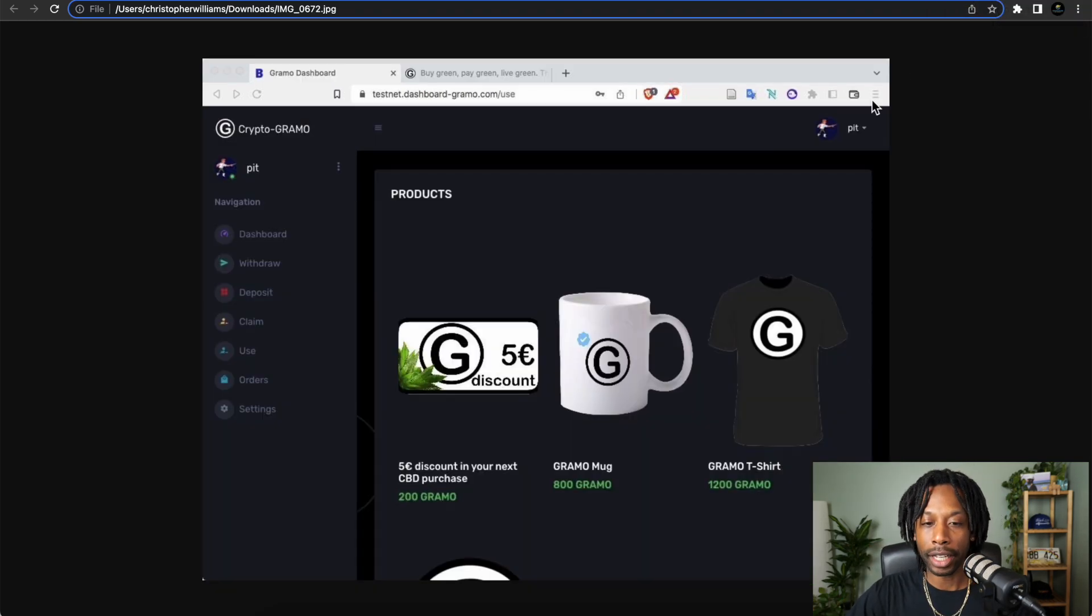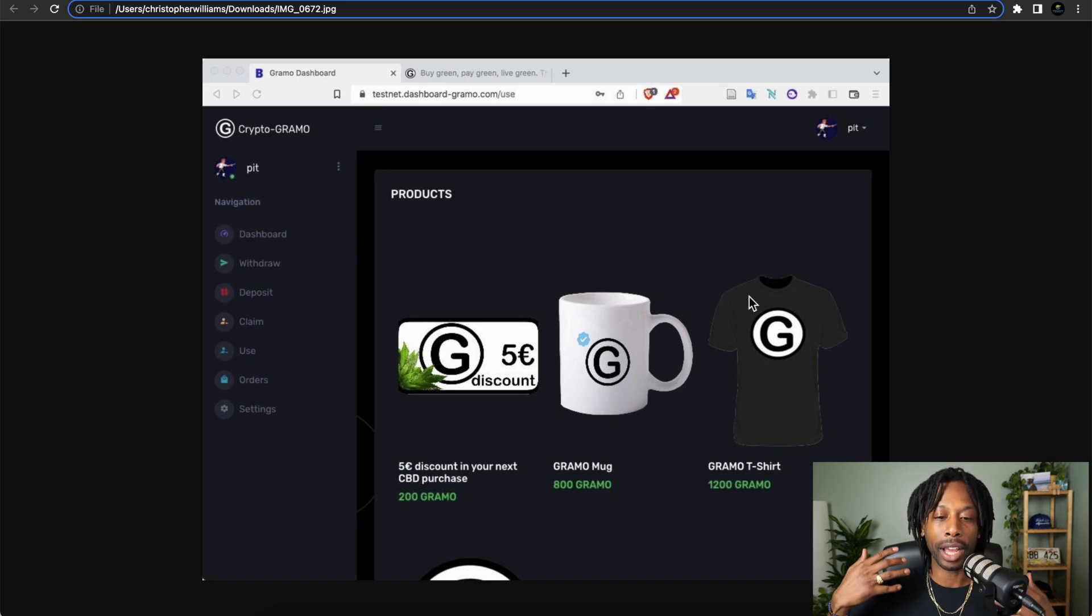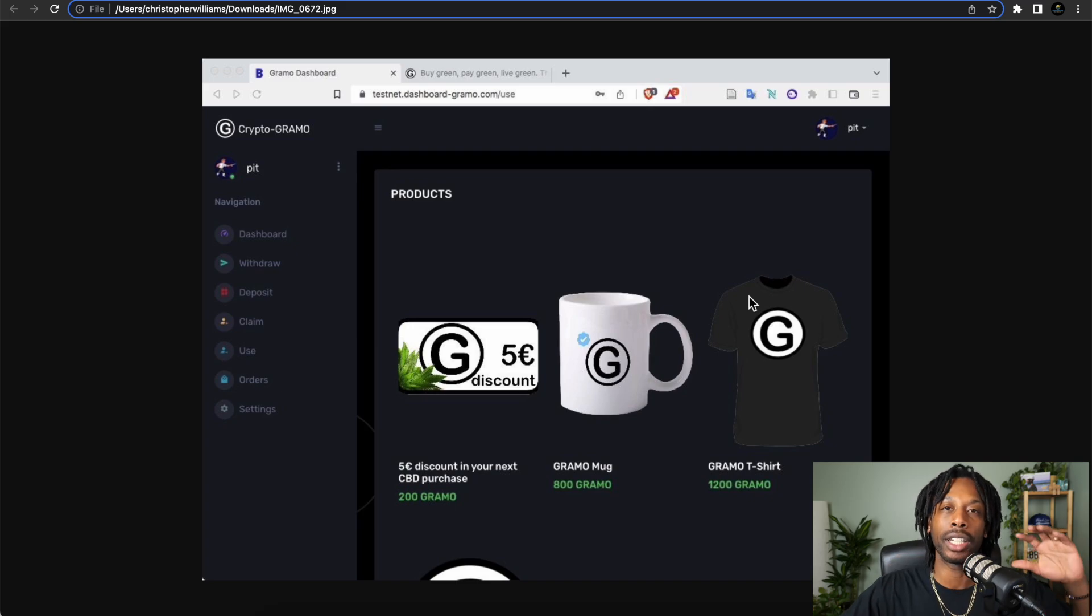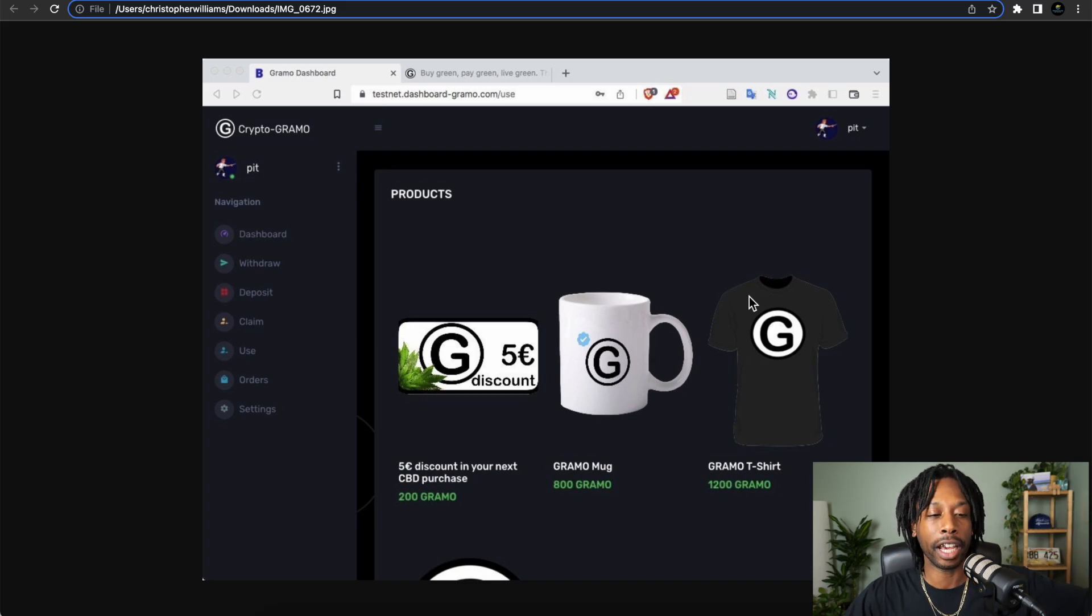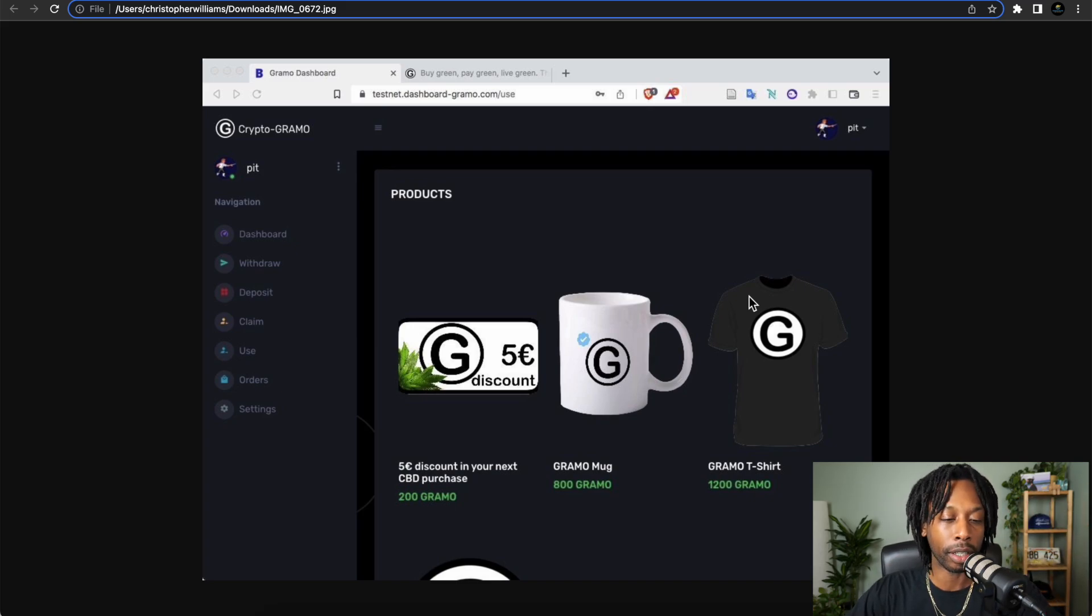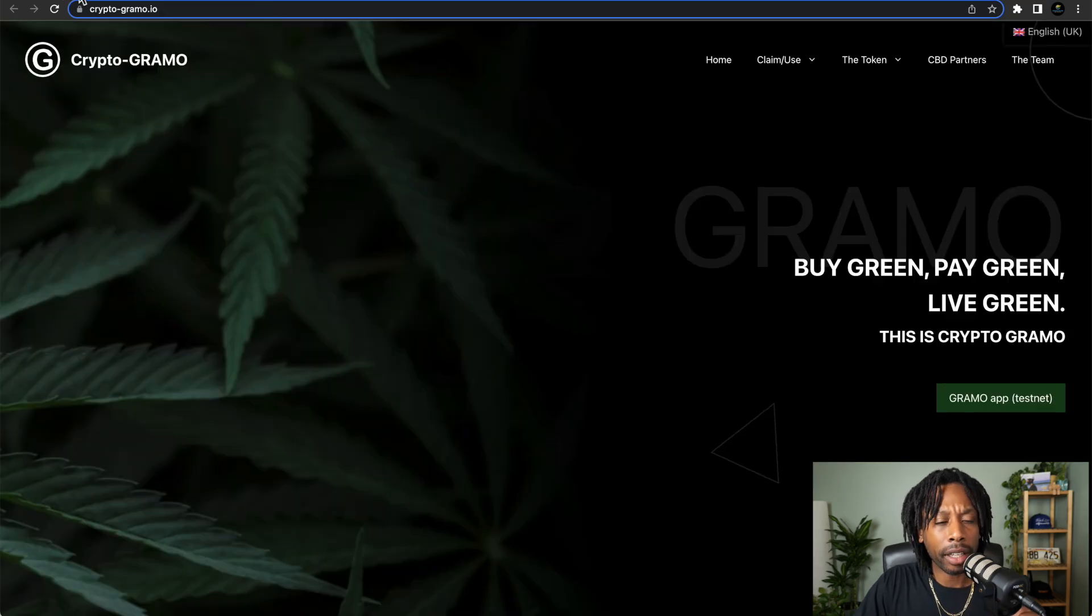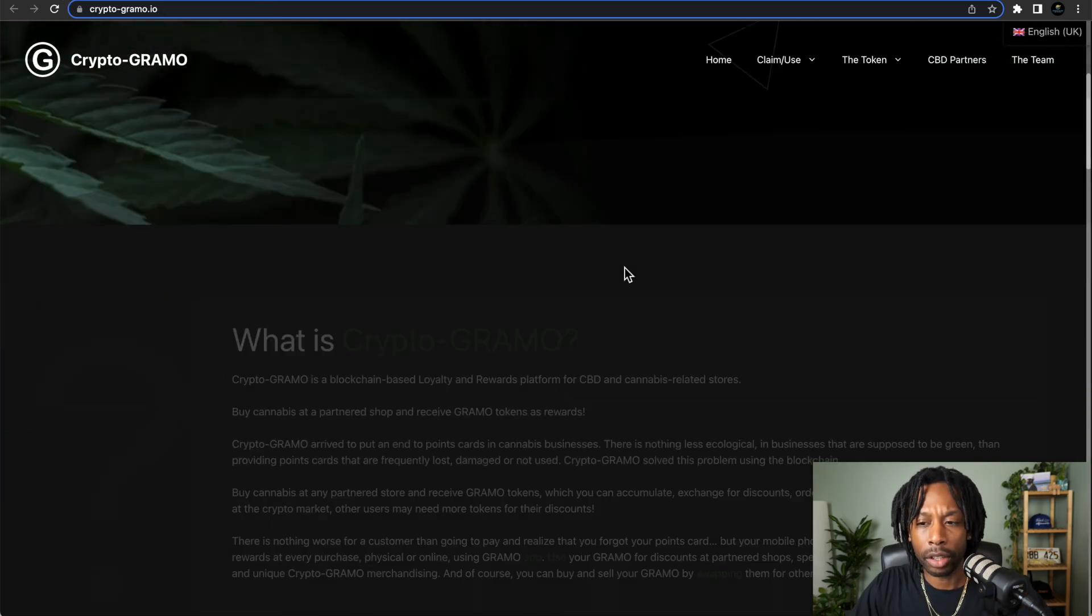And then the final piece here is the products. You have access to get discounts on different mugs, shirts, and even cannabis CBD products. And right now, let's go back here.